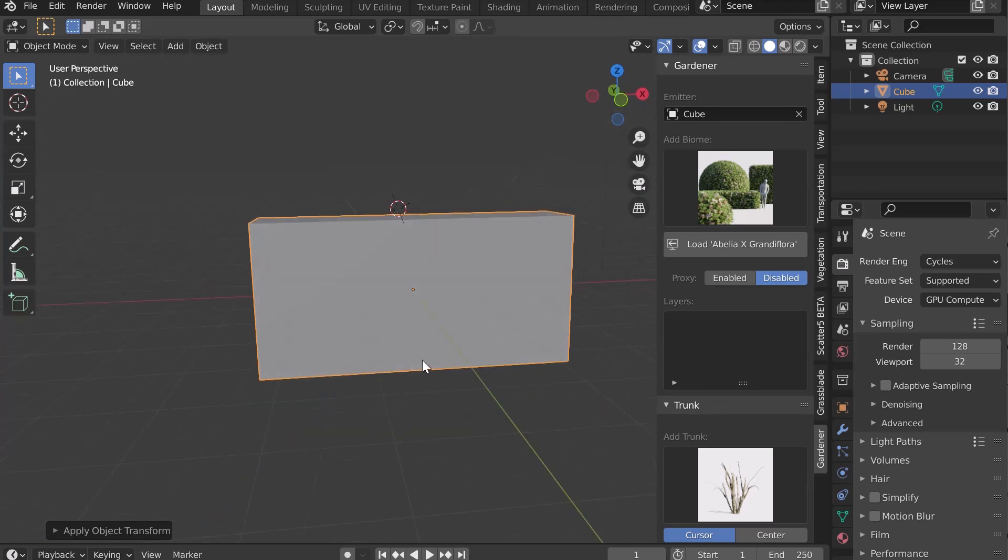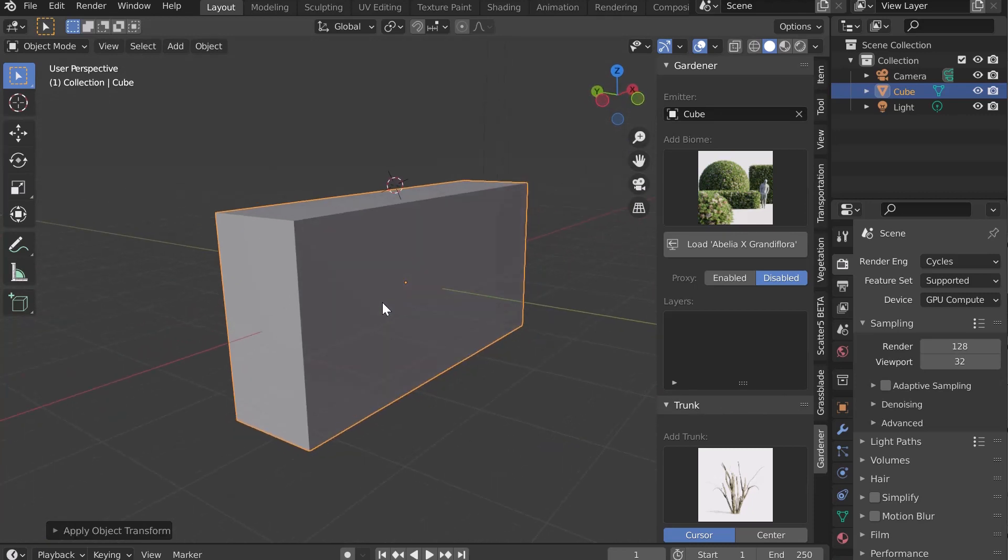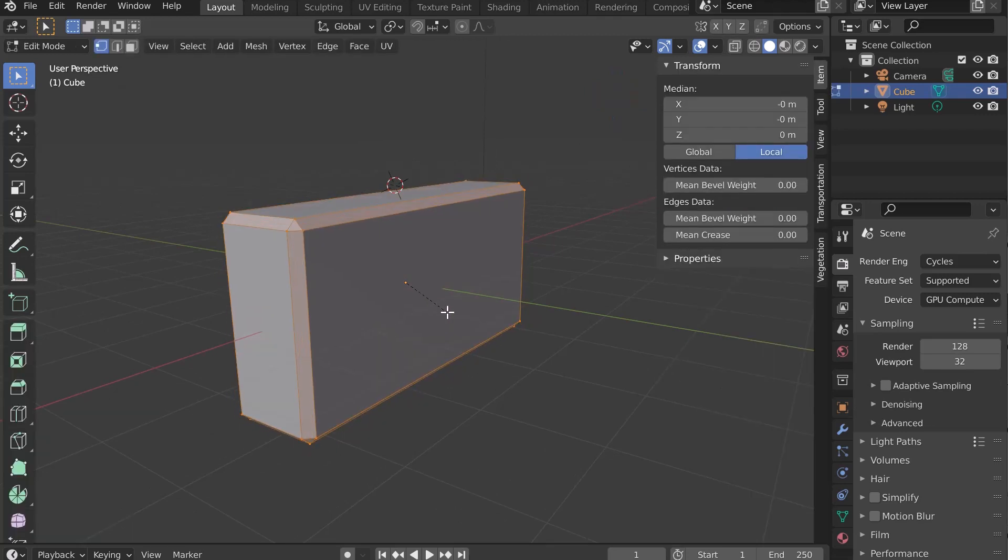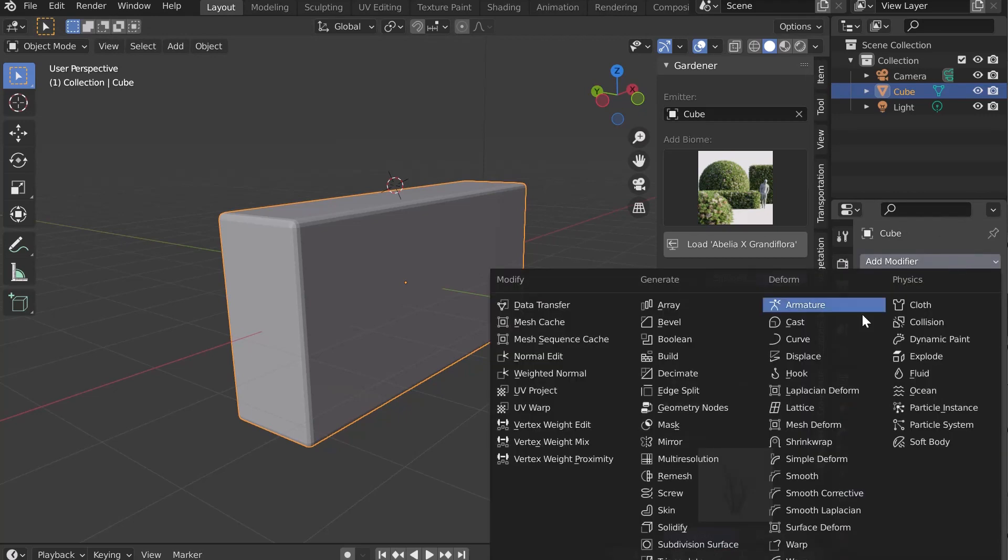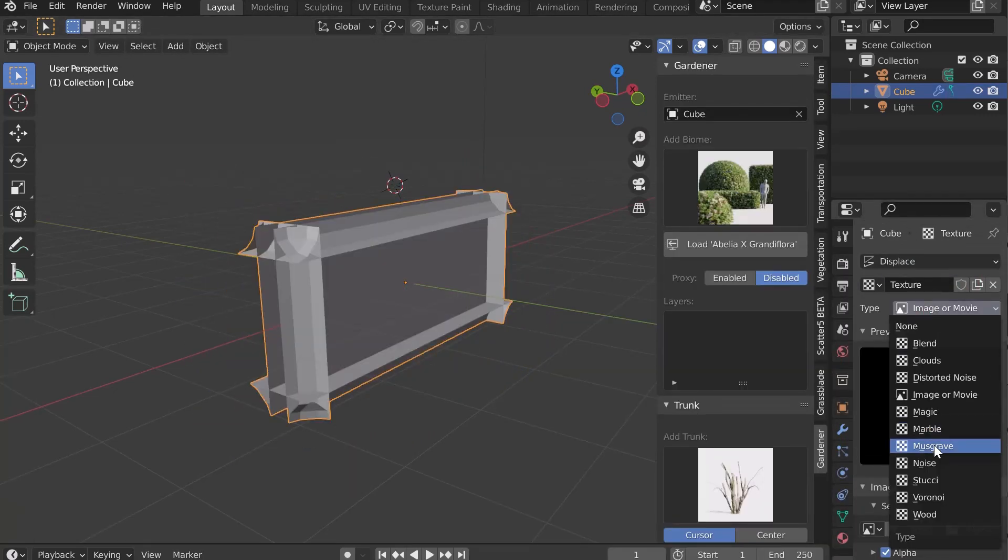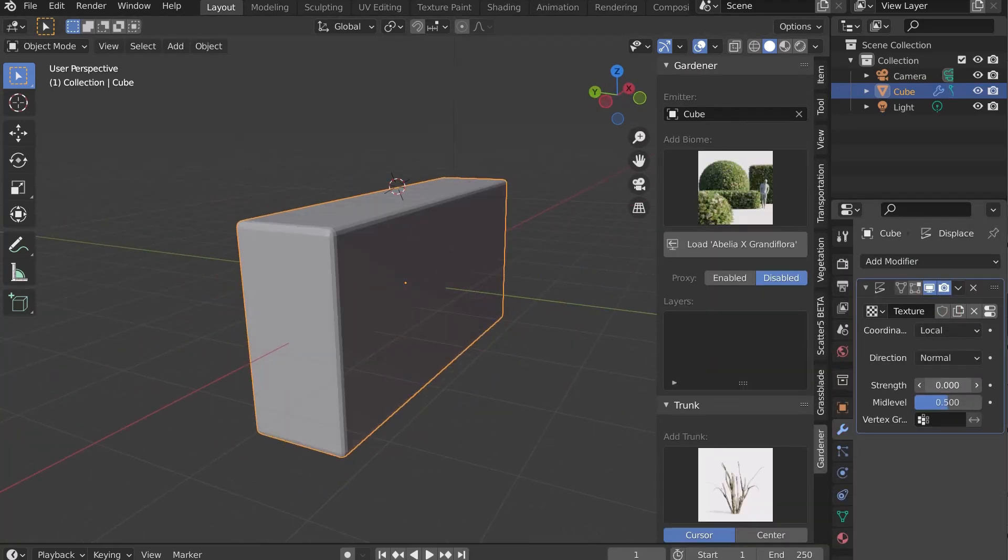The first trick is to add a bevel on your corners. Control-B to give a more realistic look. You can also add a slight displace to make the surface random, again to have a more realistic hedge.